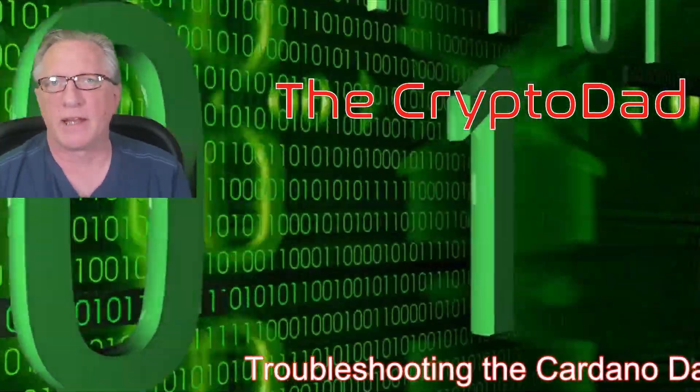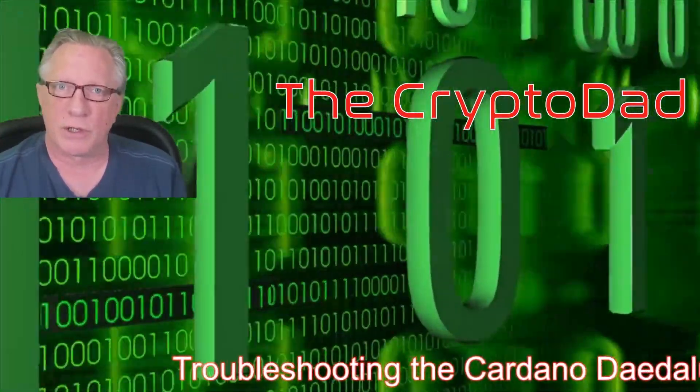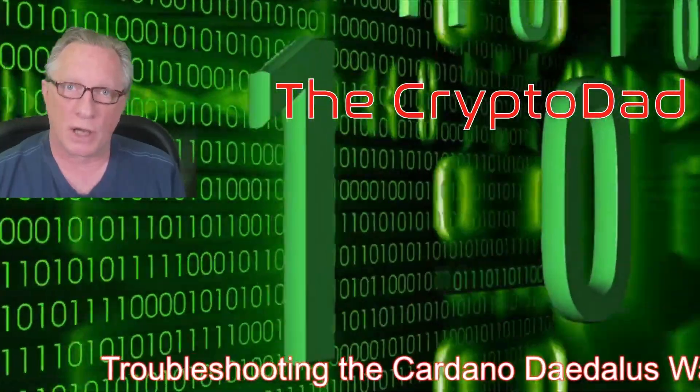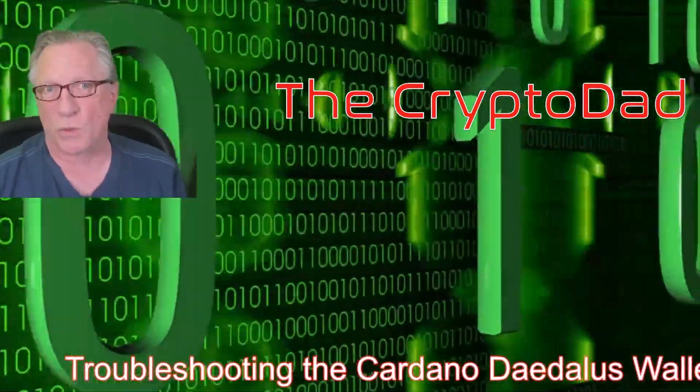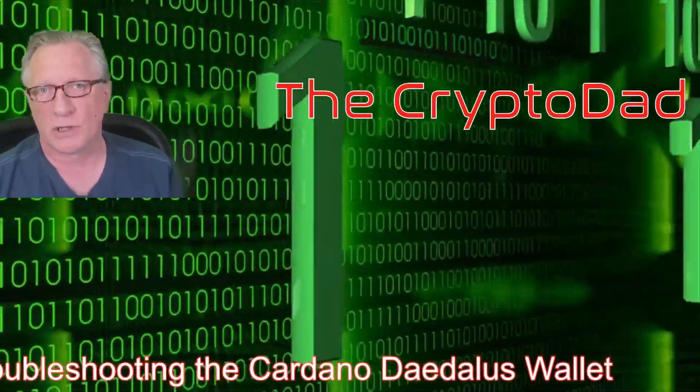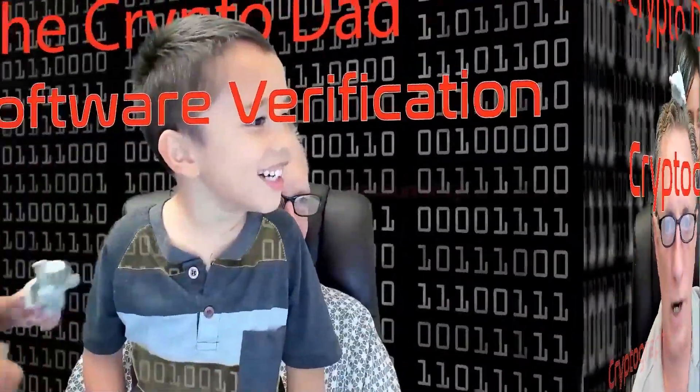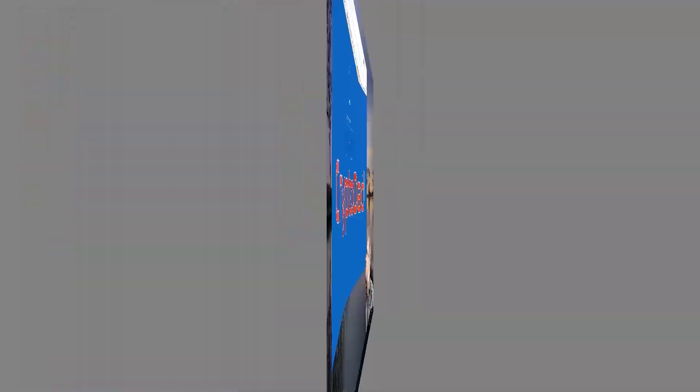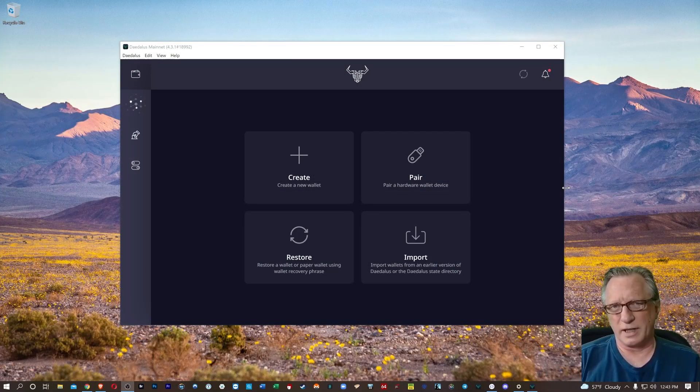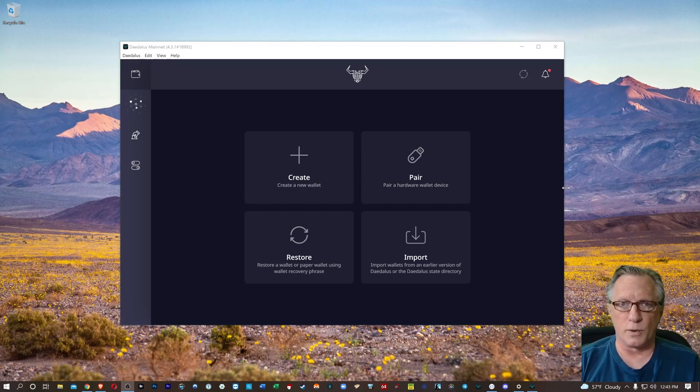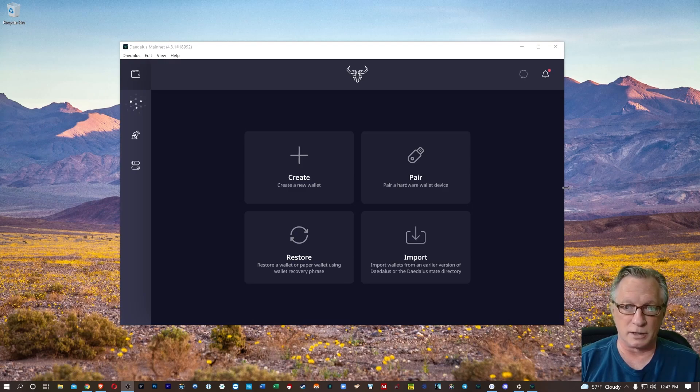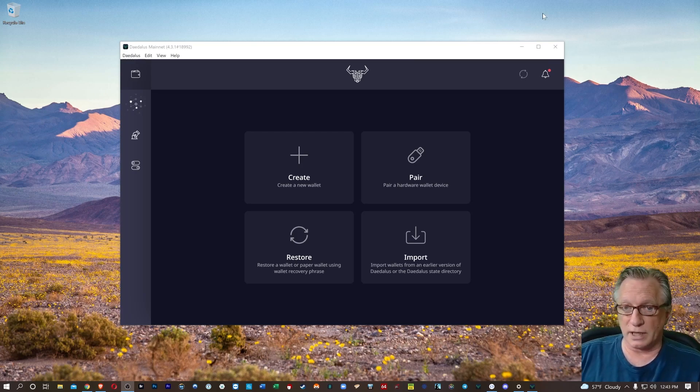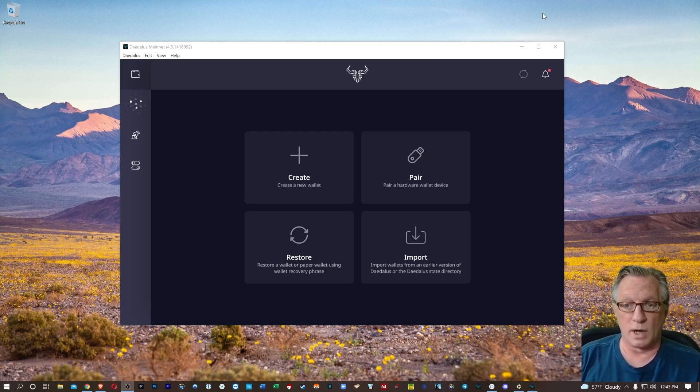Hey guys, CryptoDad here again, and today I'm going to show you how to troubleshoot the Cardano Daedalus wallet if you're having some issues. So let's get started. I just wanted to put out a quick video on troubleshooting Daedalus wallet. I've had this issue and I poked around a little bit and saw that there are other people having the exact same issue.